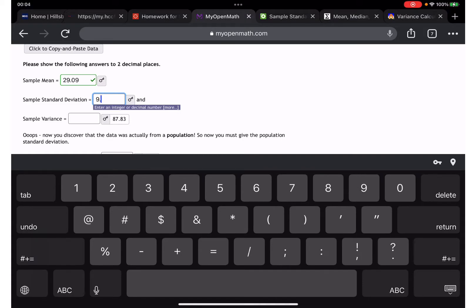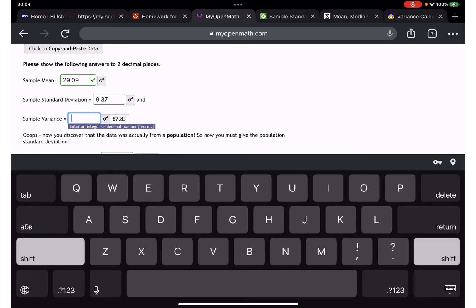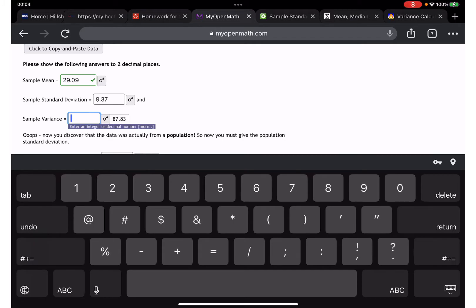For variance: the standard deviation is the square root of variance, which means variance is the standard deviation squared. So 9.37 times 9.37 gives us 87.78.